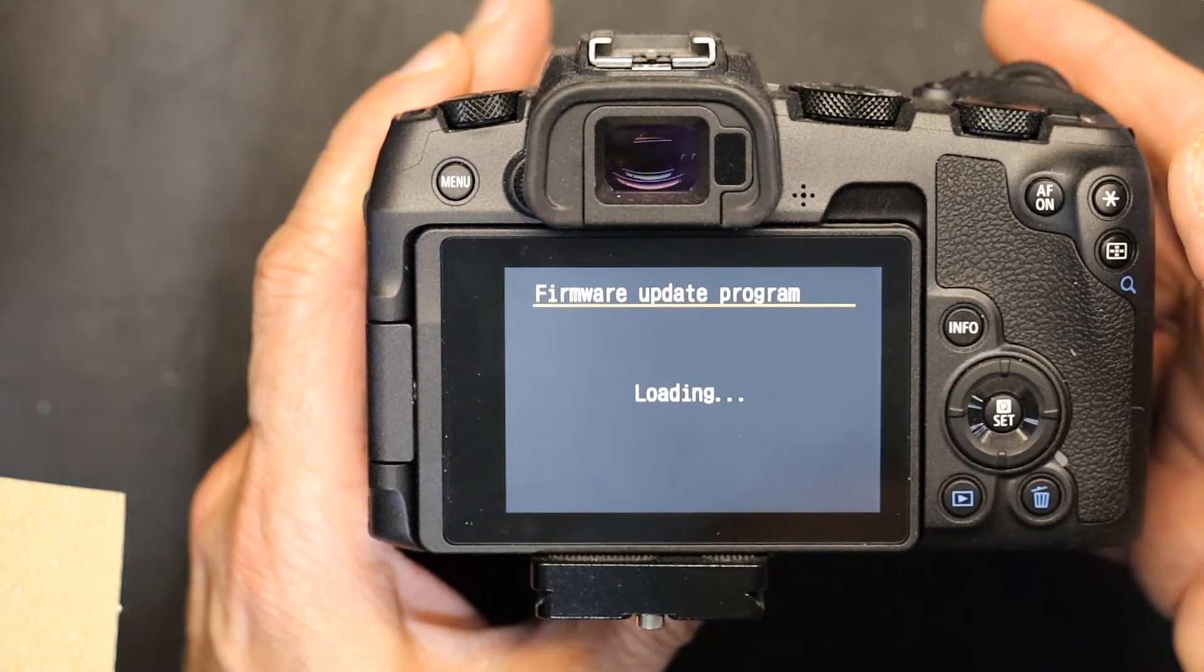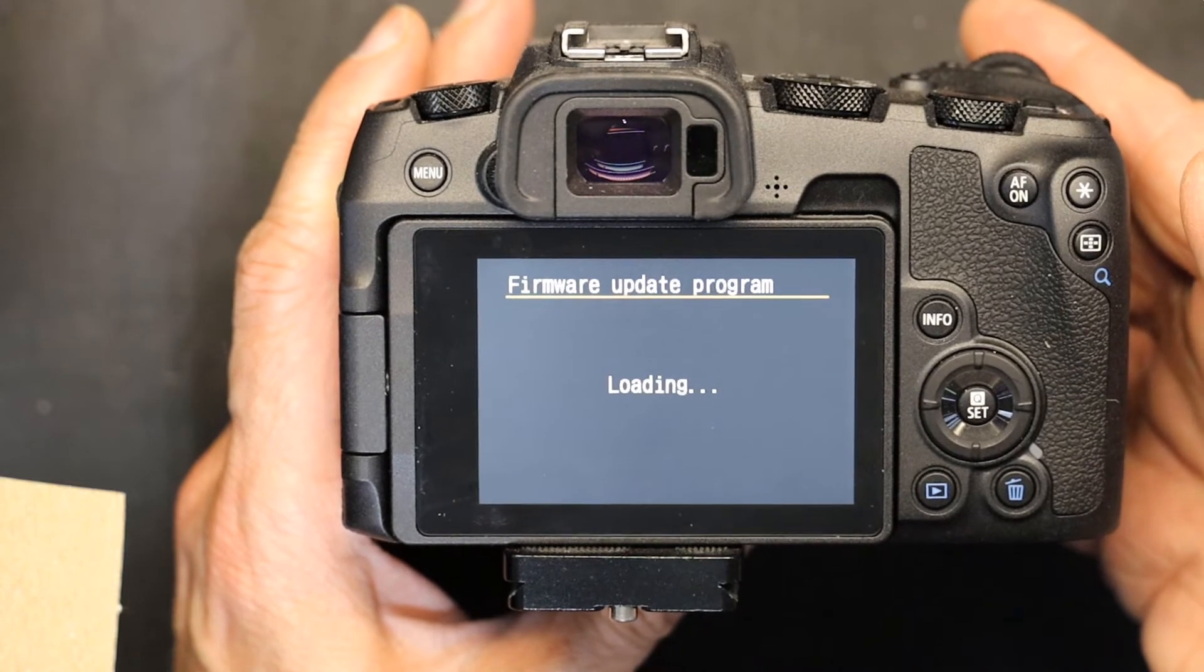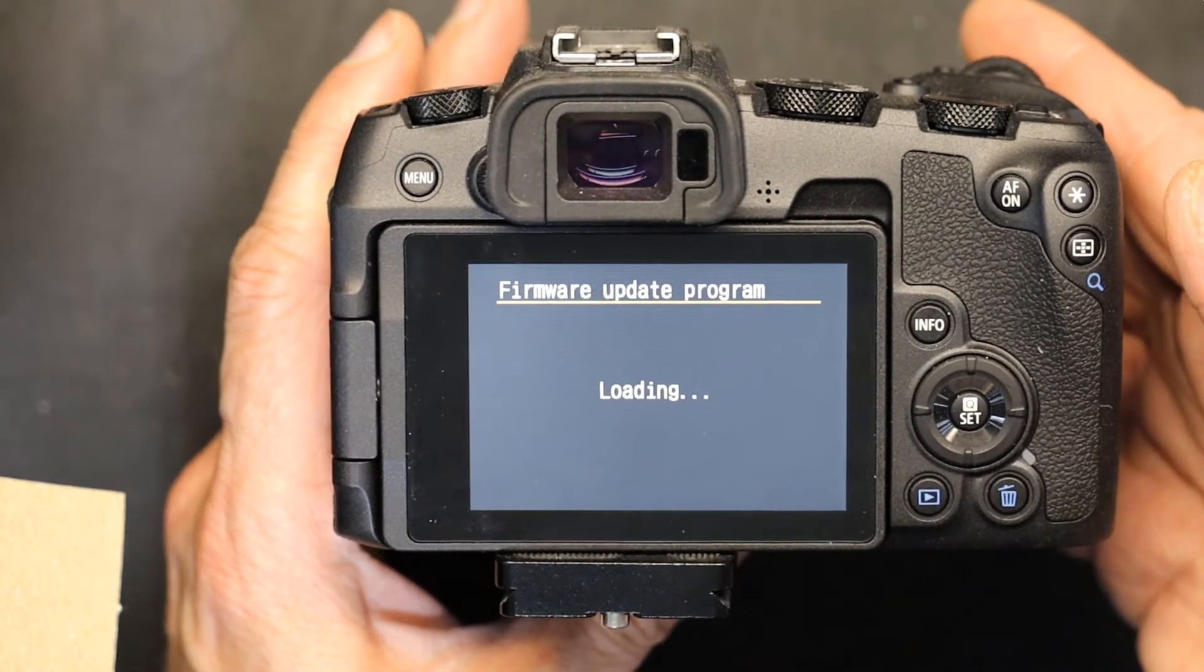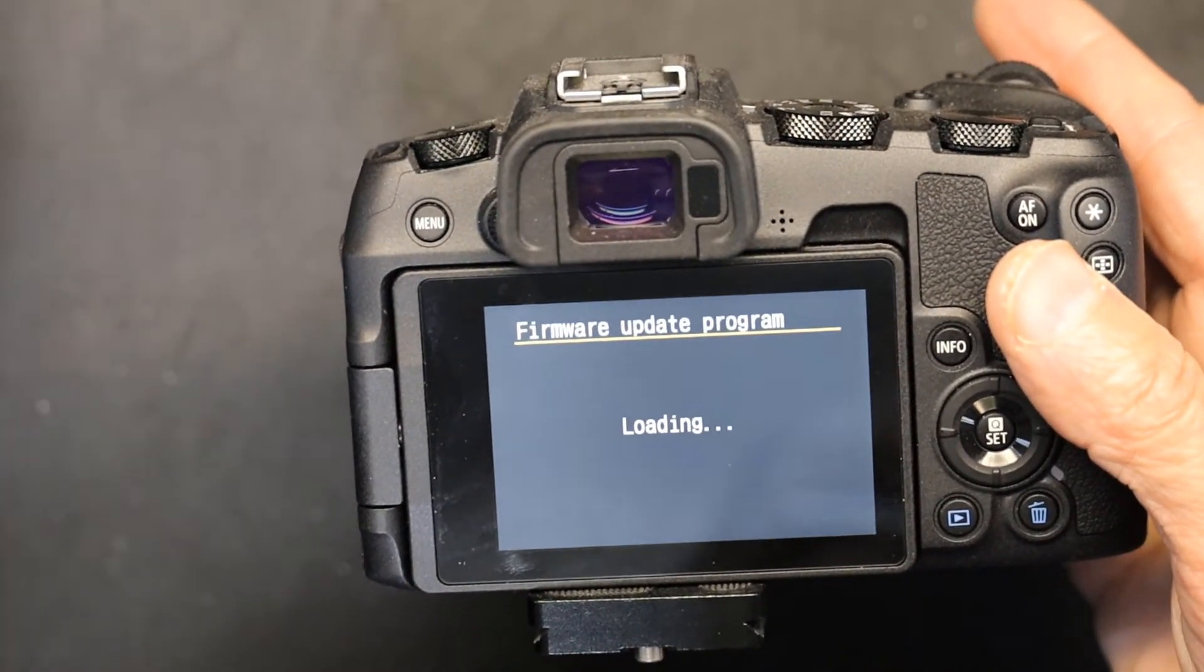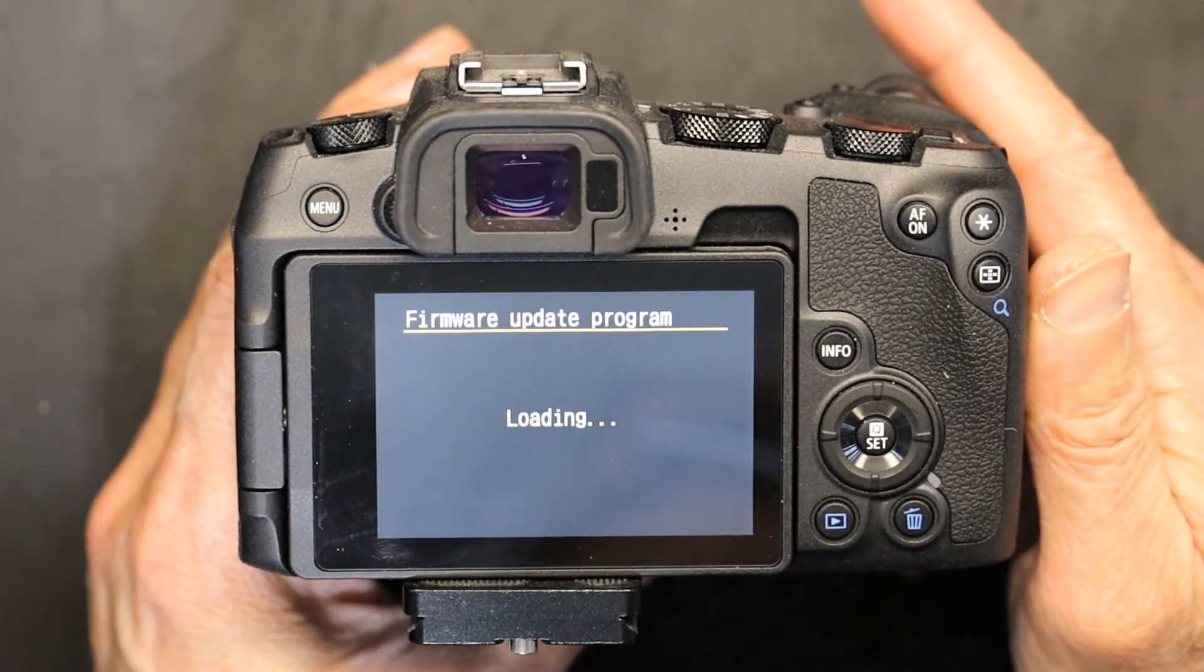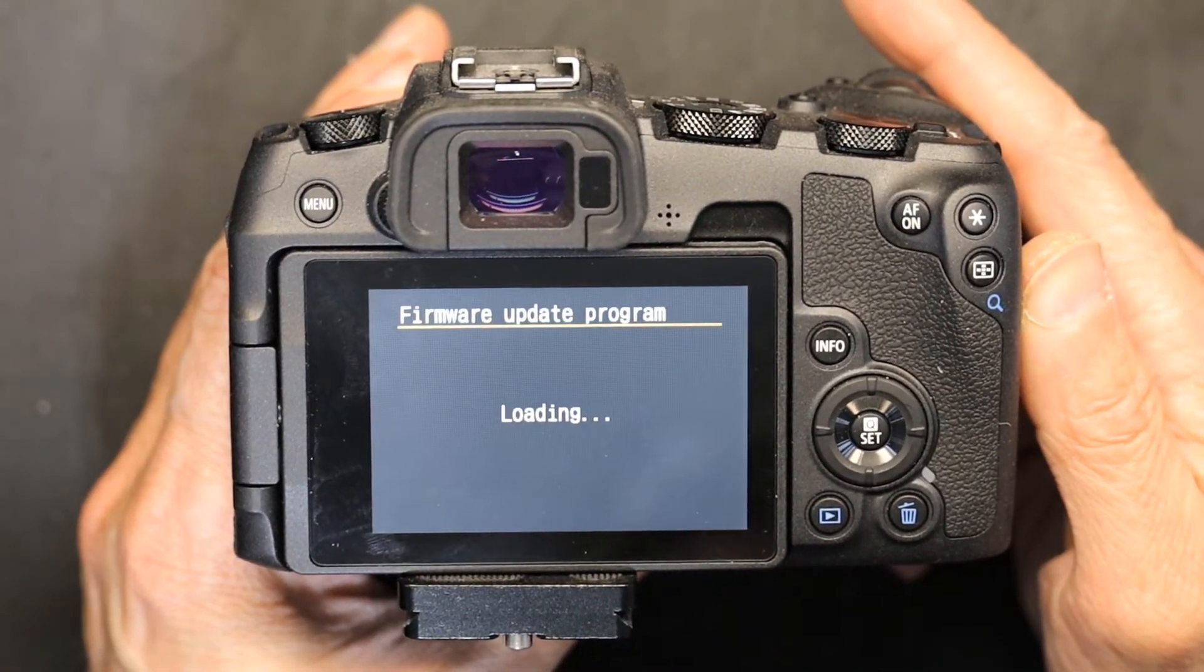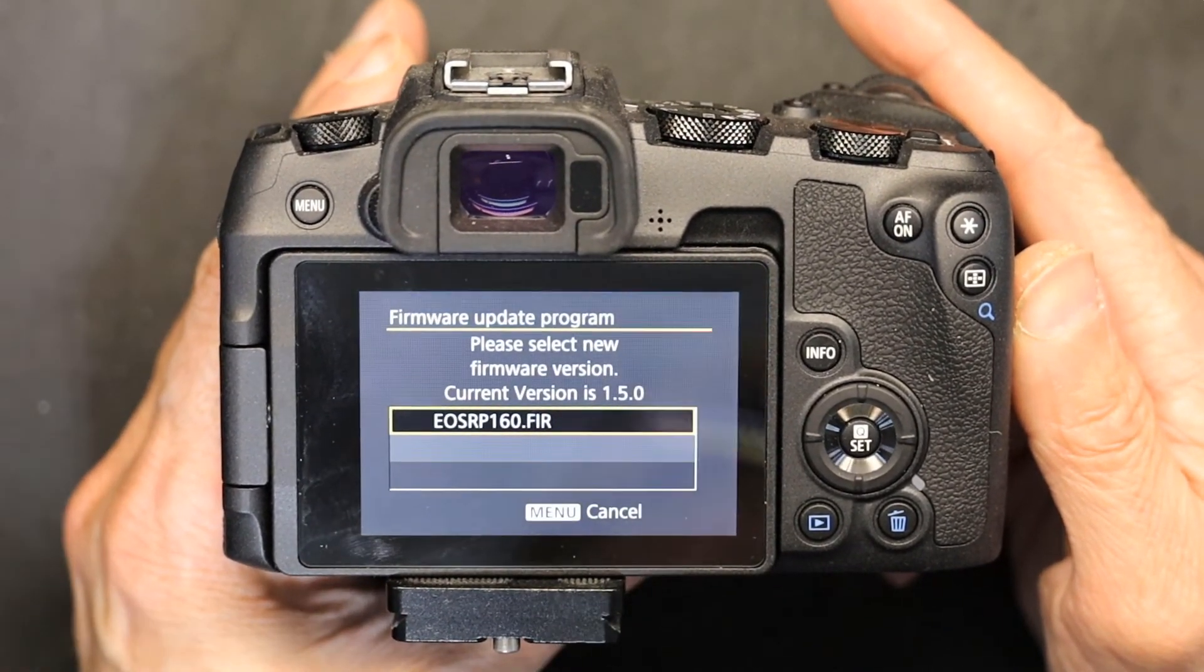It's loading the firmware. Make sure your battery is fully charged, because the last thing you want is the battery to die in the middle of firmware update, which could ruin your camera. You don't want to break your camera - these cameras are way too expensive to break them by mistake. The firmware updating process is fairly quick.